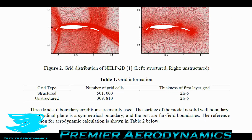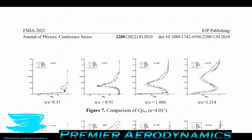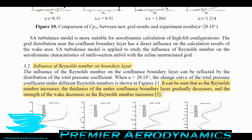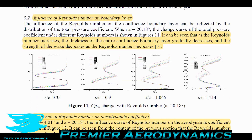What the researchers did was run CFD on the airfoil and examine the boundary layer. They found that as the Reynolds number increases, the thickness of the entire boundary layer gradually decreases, and the strength of the wake decreases as the Reynolds number increases. There's quite a lot packed into that finding, so let's break it down.